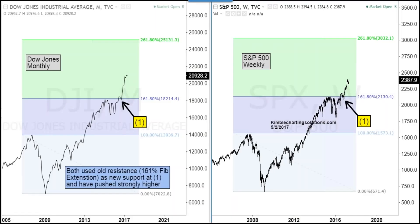Let's go ahead and get started. We're going to start off with the stock indices. This is a chart we share each week in the global dashboards. We applied Fibonacci to the 2009 lows and 2007 highs and came up with the 161 Fibonacci extension levels you see at each one. For most of 2016, this 161 level for both the Dow and the S&P was resistance for a long time.